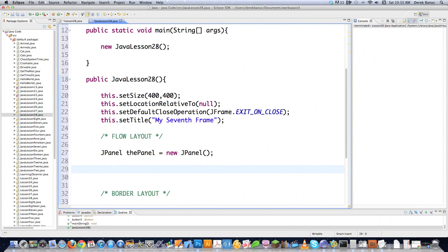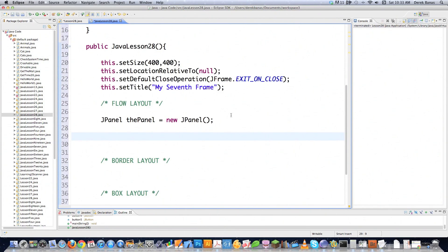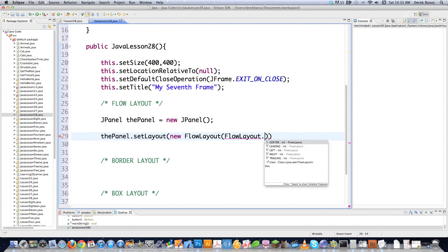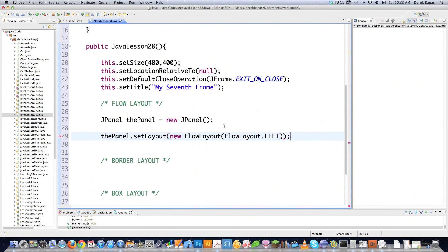One thing I haven't shown you is you can actually define the flow layout alignment — you can position it to the right, the center, or to the left. How you do that is go thePanel.setLayout, and then go new FlowLayout. That's why we needed to import that library. If I want everything to go to the left, I use FlowLayout.LEFT, and that will make every component automatically justified to the left. You could also type in RIGHT or CENTER. Now let's see exactly what this looks like.